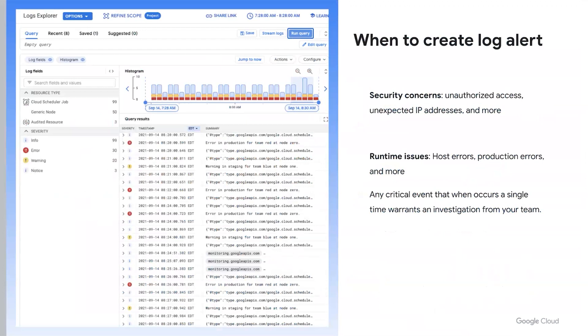You'll want to create this if you want to be notified immediately that a single event has occurred in your system. This may apply for a variety of situations. This includes security concerns such as unauthorized access or unexpected IP addresses, system runtime issues like host errors or production errors, or smaller events that are impactful to your team. So let's get started and walk through a demo.